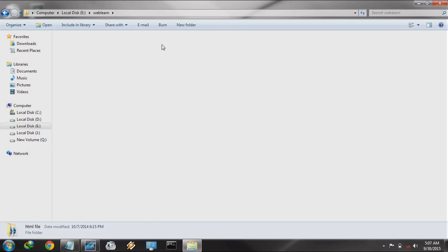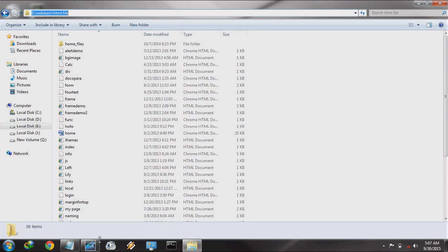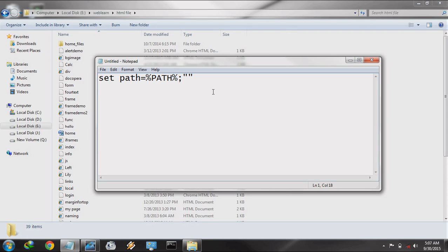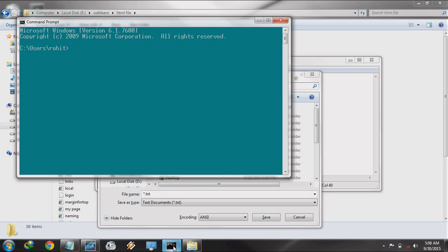The Weblearn HTML file — copy this location. Paste it here and save it. Save it where your command prompt is by default. By default means you are logging into your system at that location.